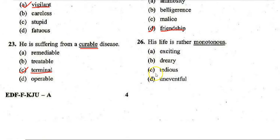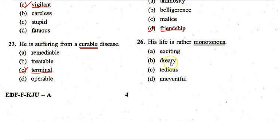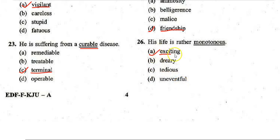Next: 'His life is rather monotonous.' Options: A. Exciting, B. Dreary, C. Tedious, D. Uneventful. The correct answer is A — 'exciting.' The antonym of 'monotonous' is 'exciting.'